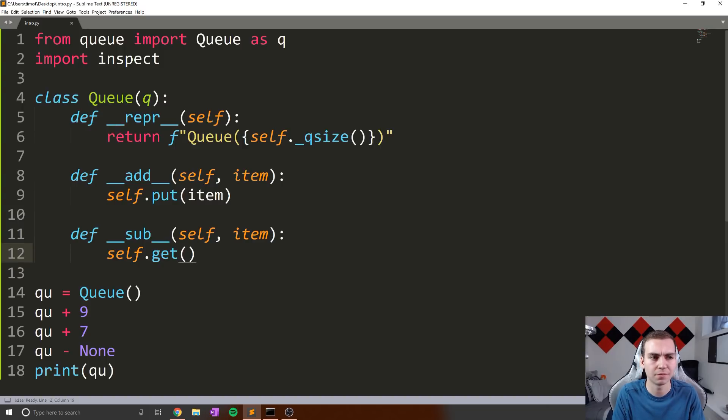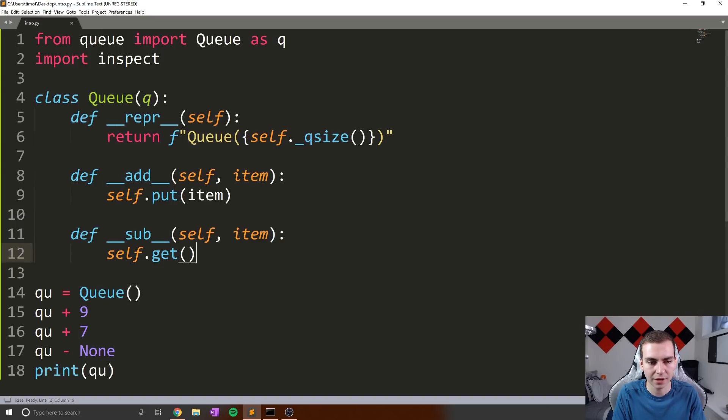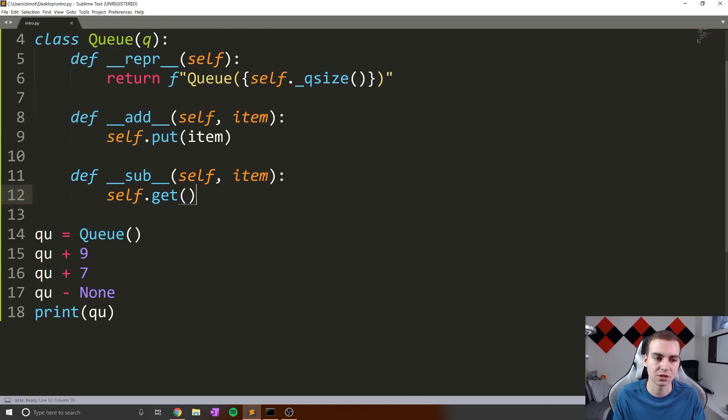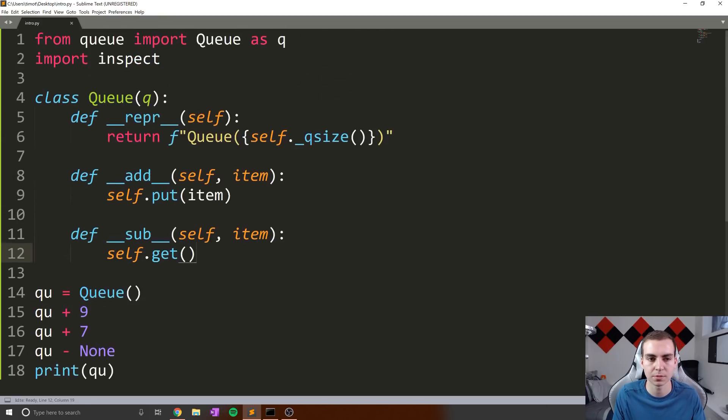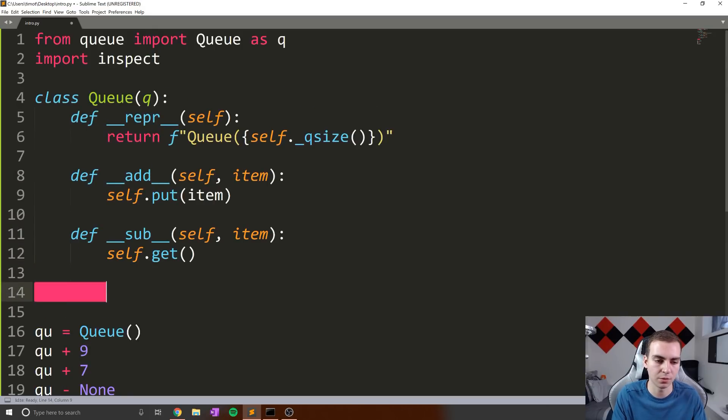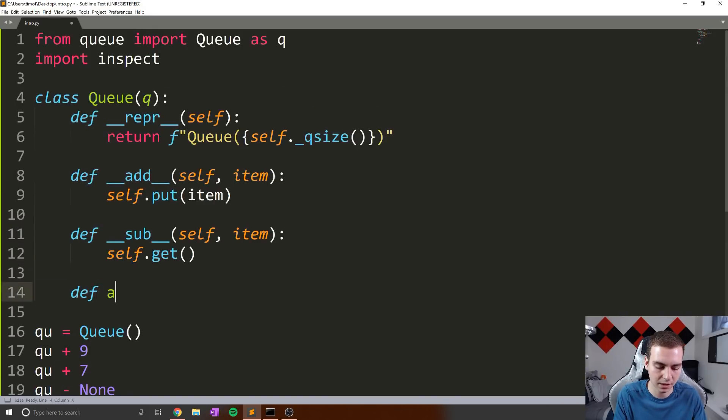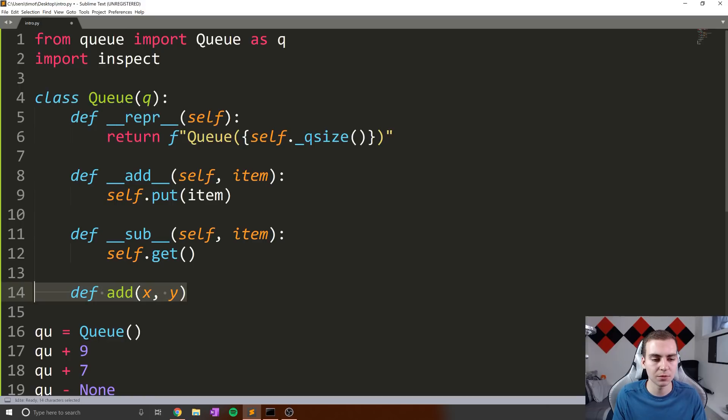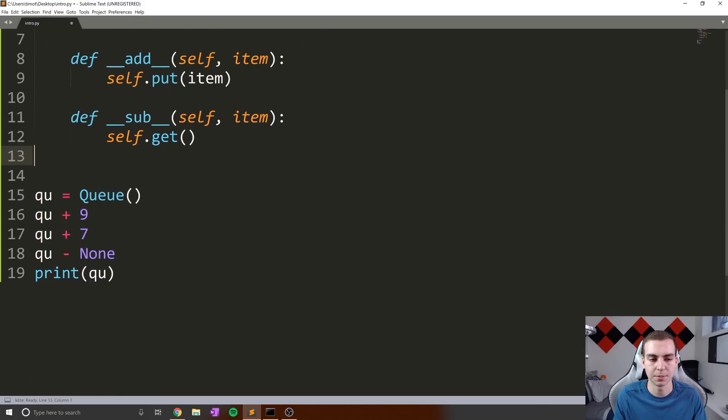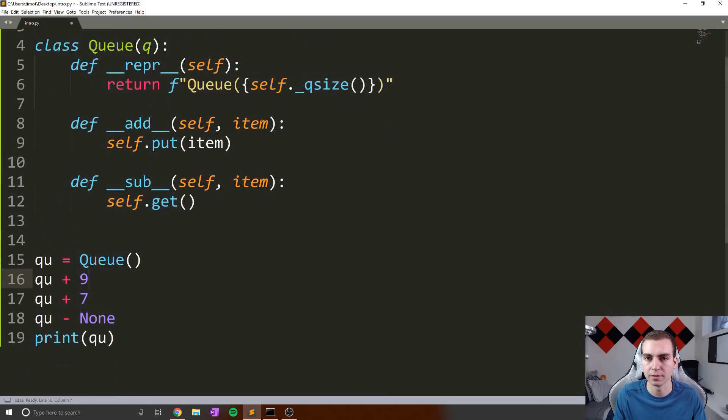So yeah, so hopefully that kind of cleared things up on dunder methods and magic methods. They're really not that complicated. They're very useful. And when you're creating classes where these operations make a lot of sense to do like adding, subtracting, multiplying, especially working with numeric values, being able to avoid having to create your own methods, like define add x, y, and being able to just implement the dunder method add and use the plus sign can make things a lot more intuitive, and just easier to read in your programs.